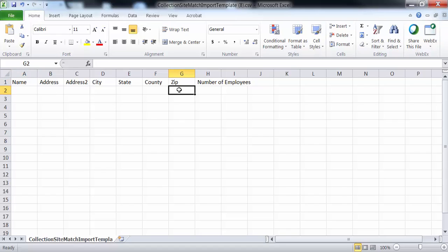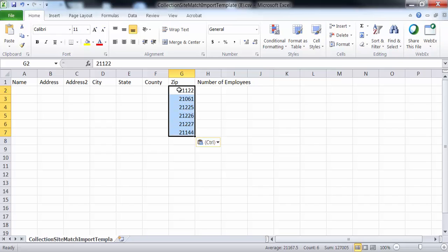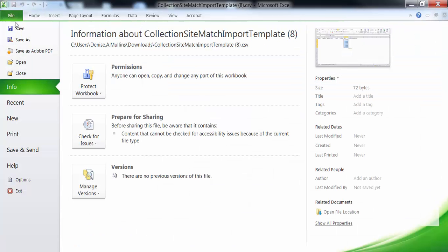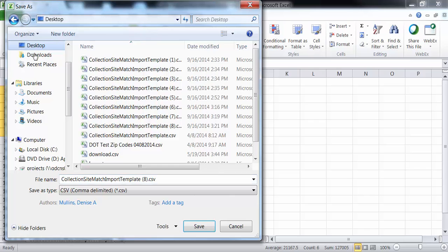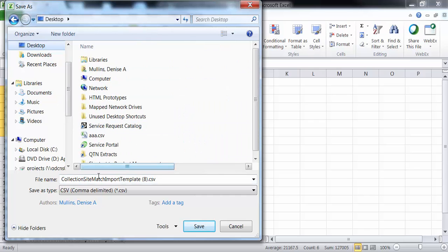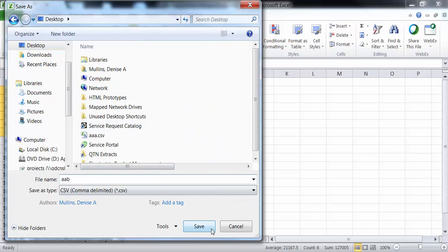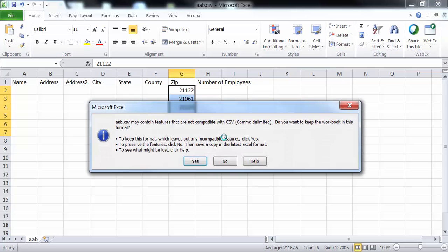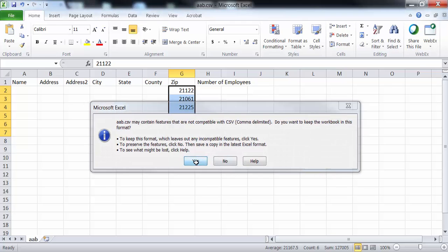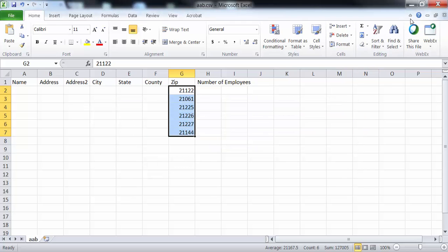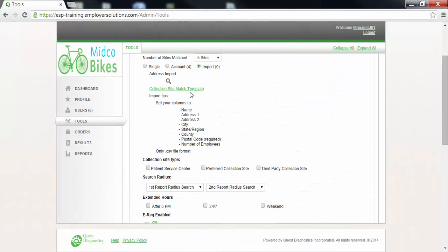The postal code field is the only field in this template that is required. In this example I will paste in several postal codes and save the template to my desktop. Select the magnifying glass and choose the file that you would like to import. I will select the file that I just created using the collection site match template.